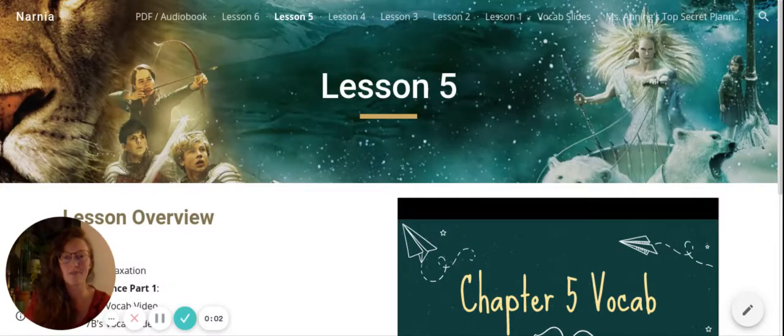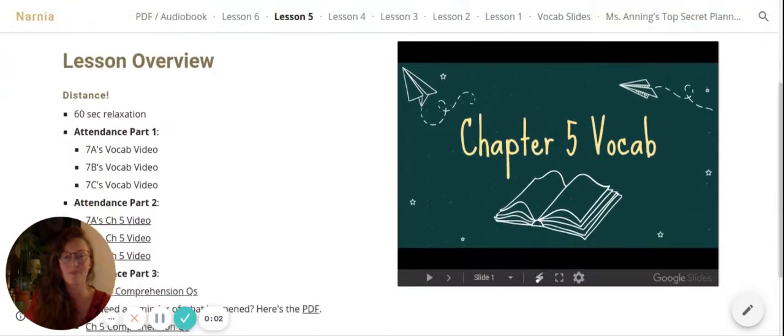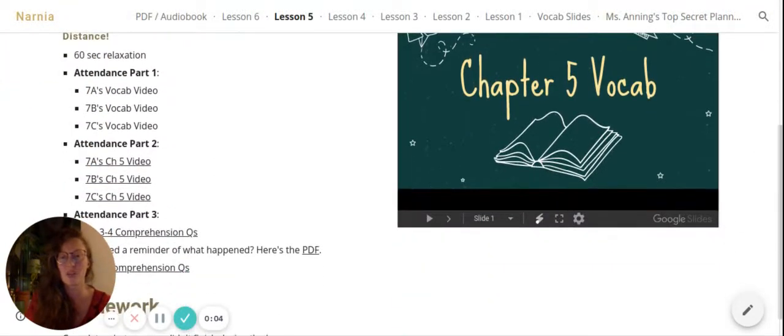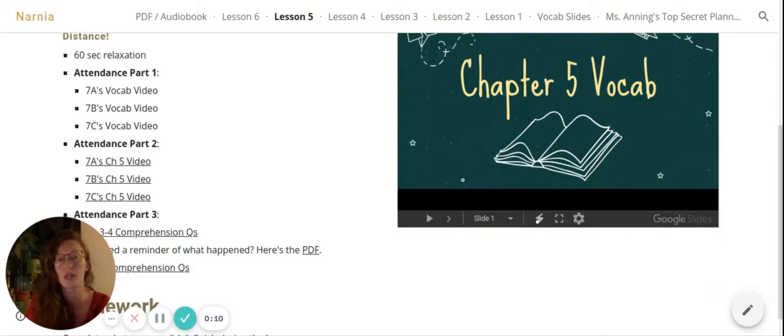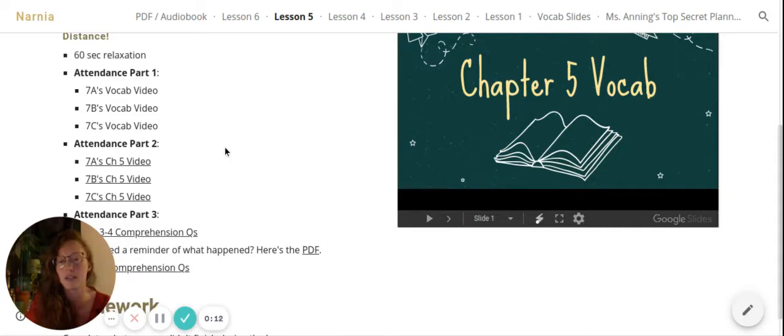Lesson 5. So attendance part 2 today, the chapter 5 video is only like 14 minutes, so much shorter than what you did last lesson.